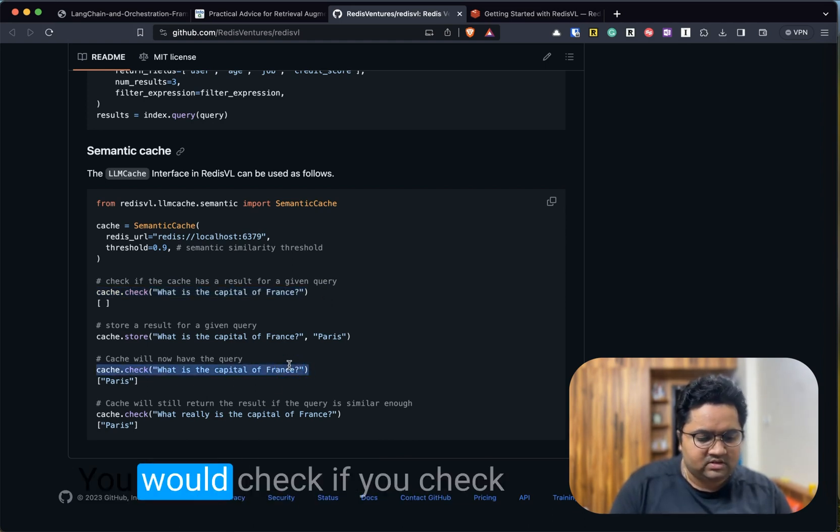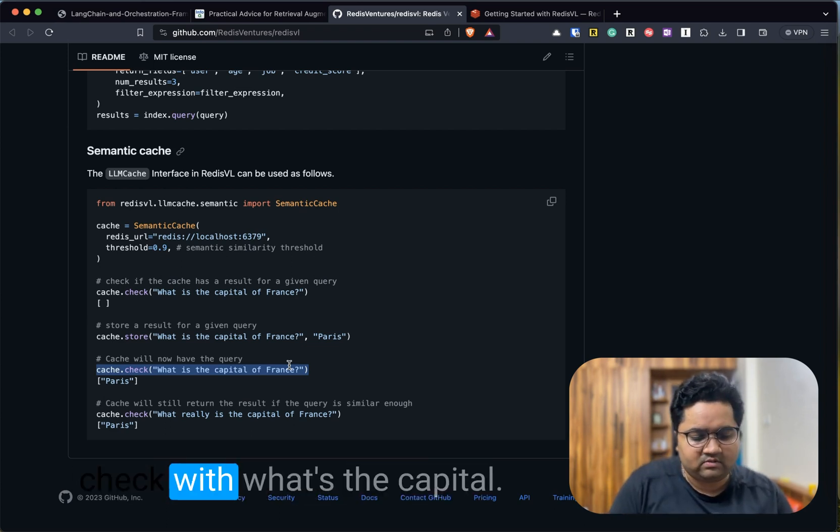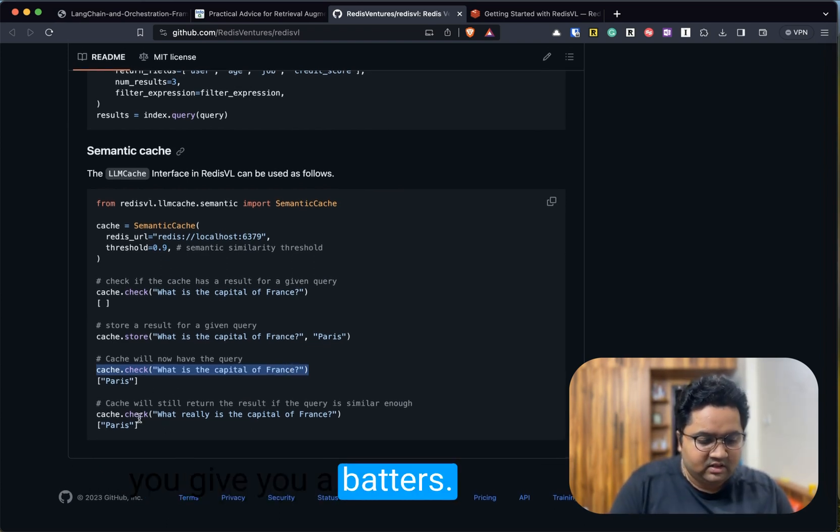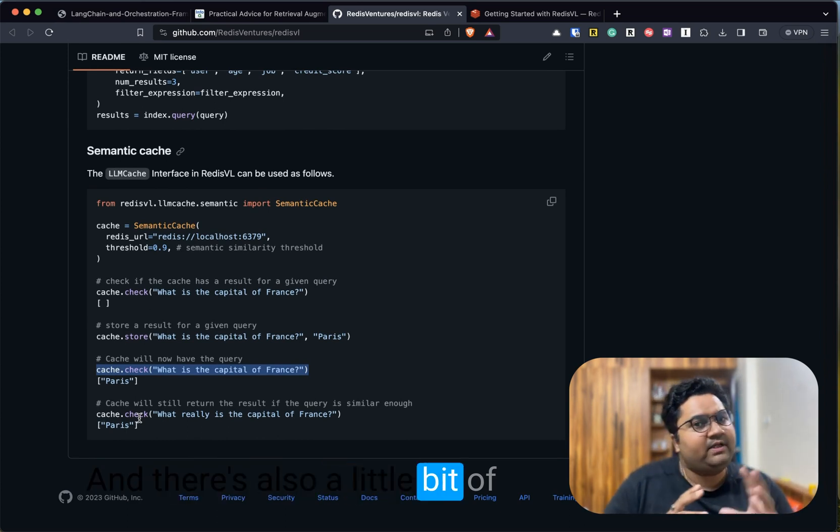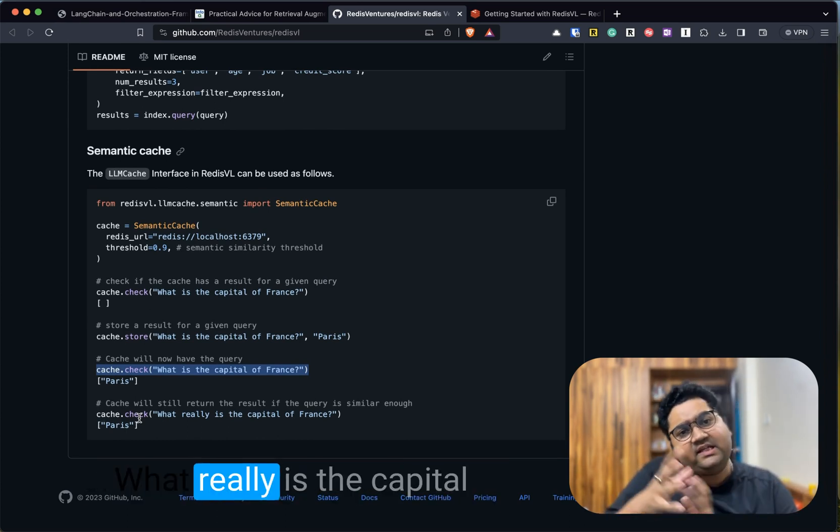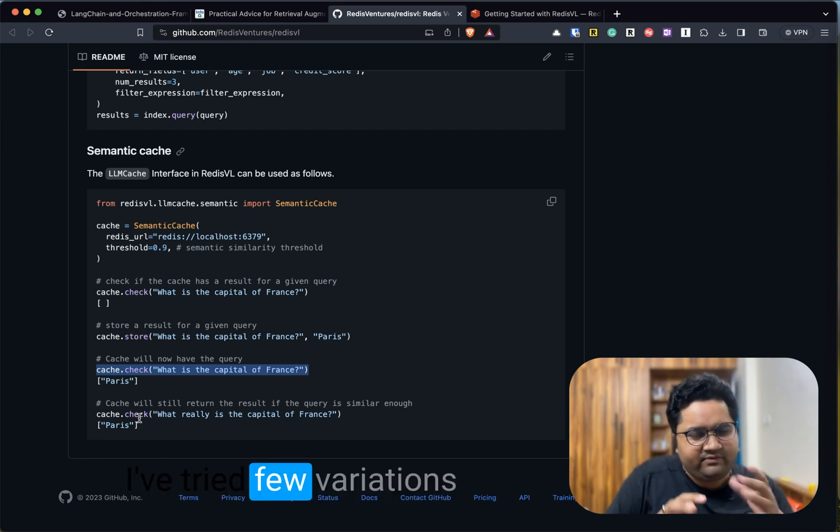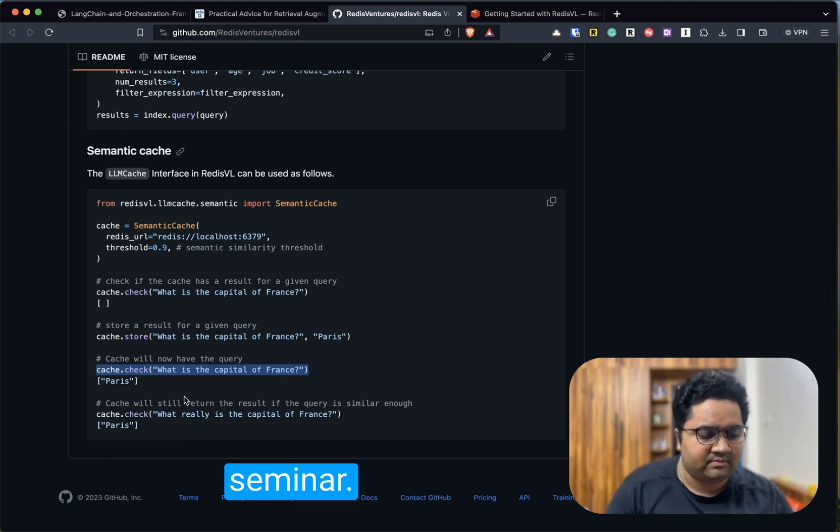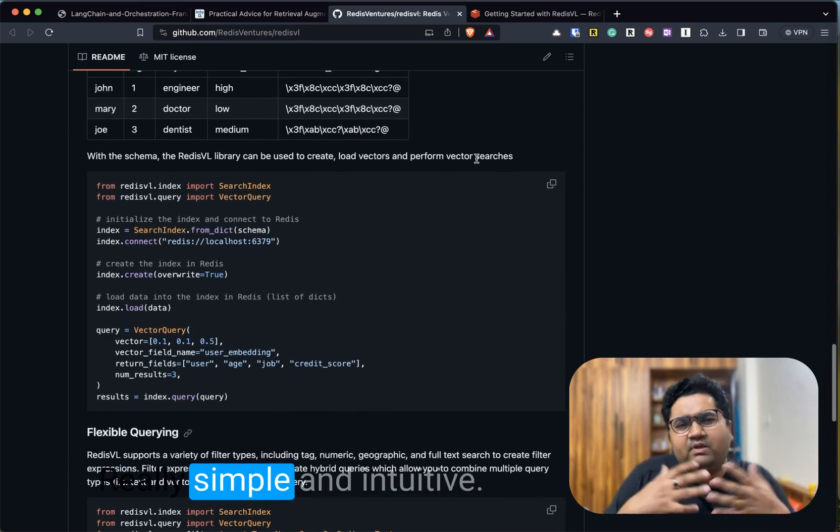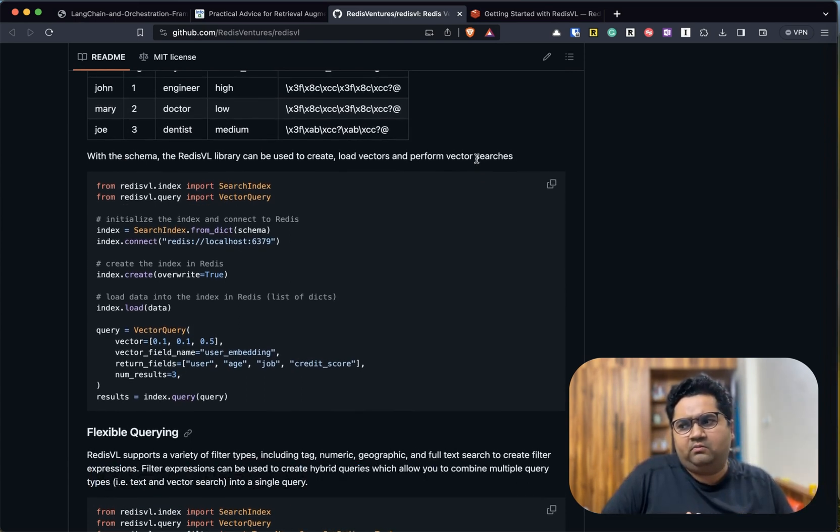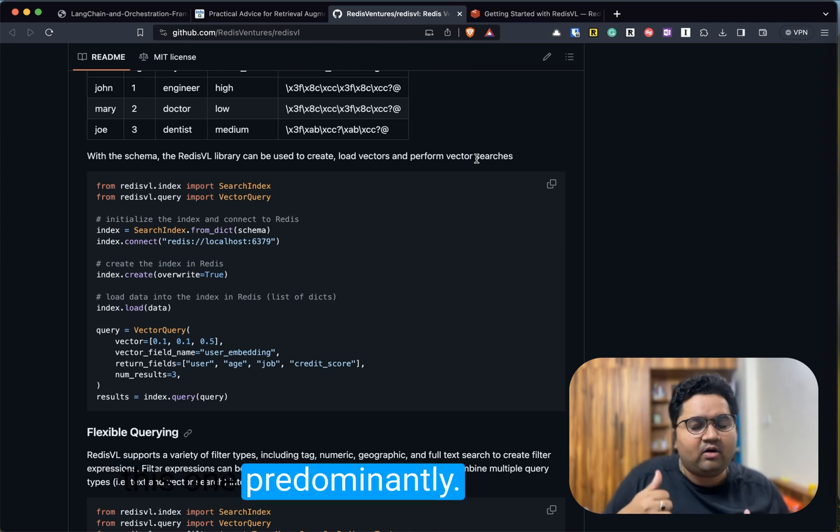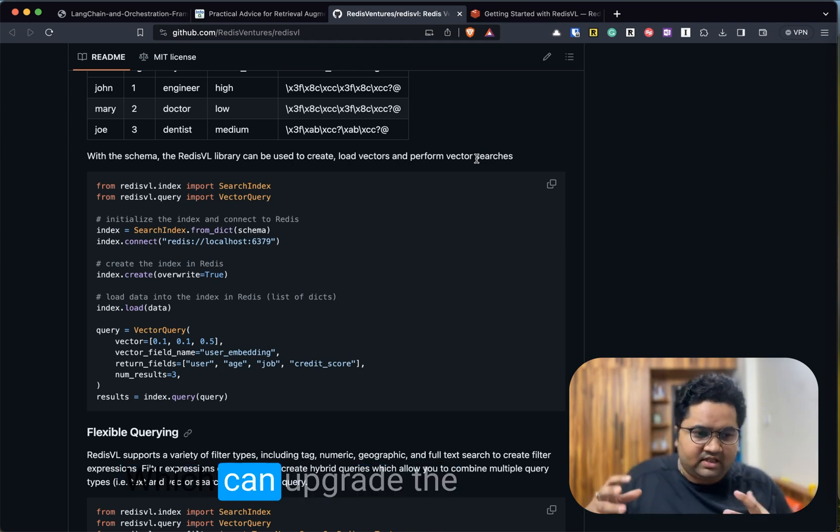If you check before doing this, 'What is the capital of France,' you would get empty. After storing it, cache.check with 'What's the capital of France' will give you Paris. There's also a little bit of similarity score baked into it. 'What really is the capital of France' or 'What are the capital of France'—they have tried few variations and it works really fine. It uses semantics or similarity which is cosine-based.